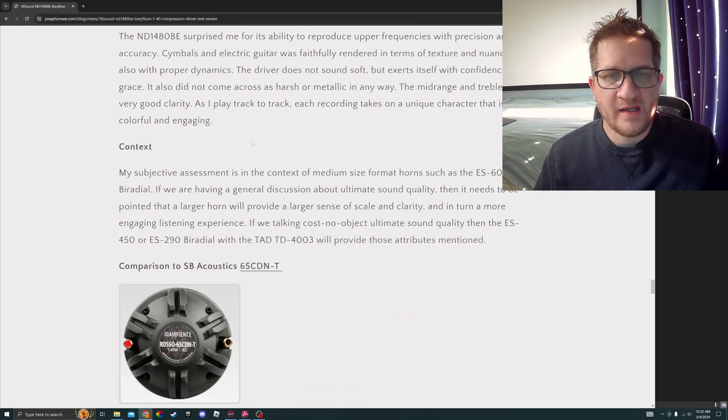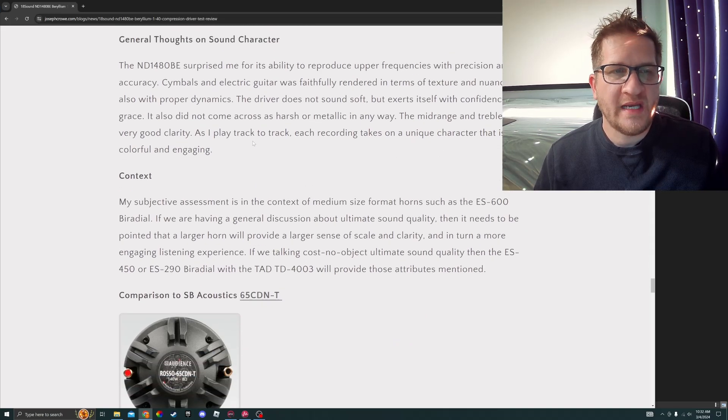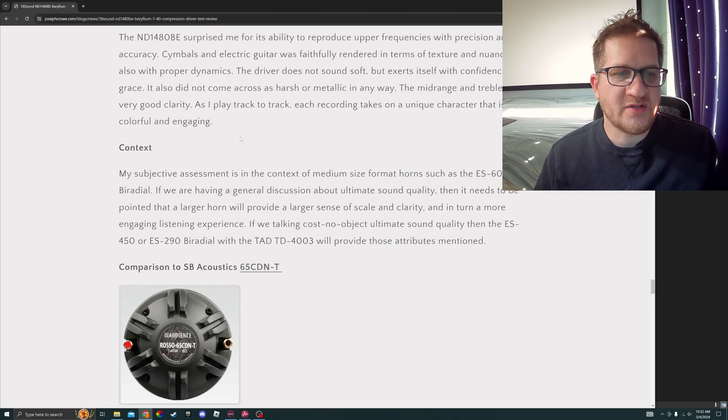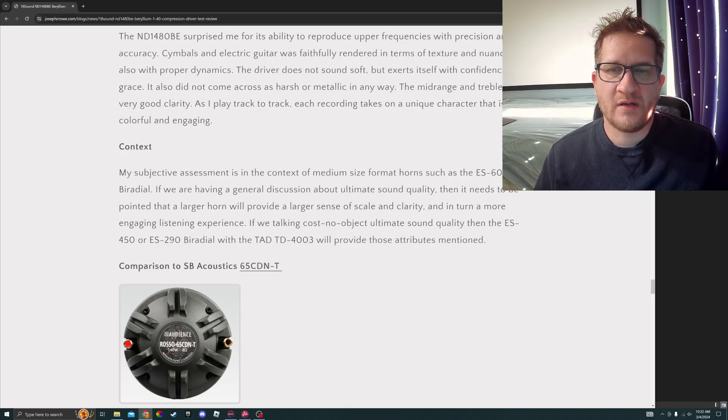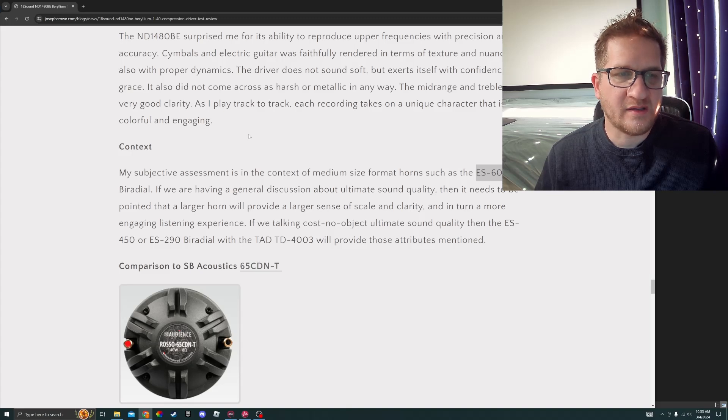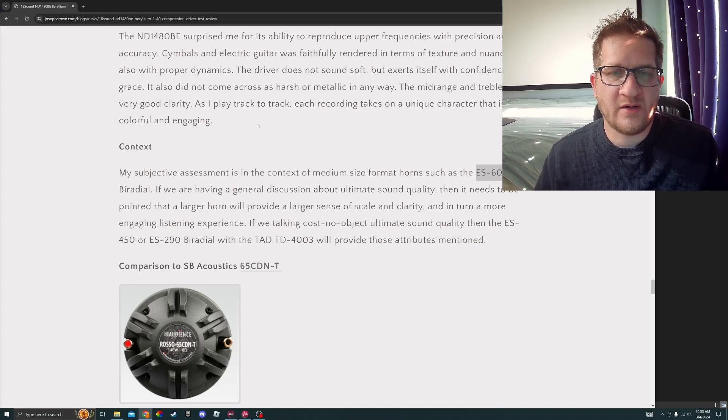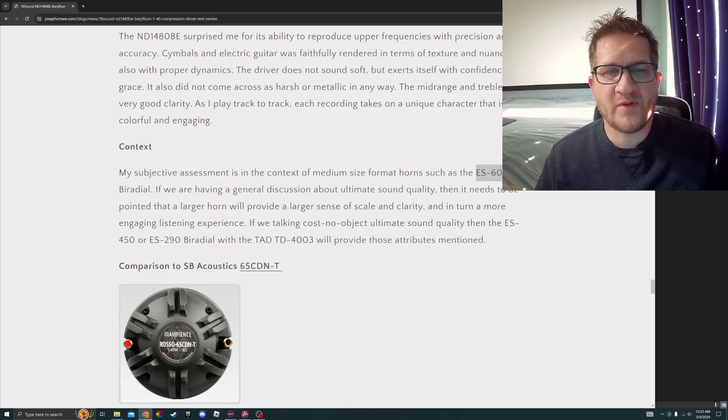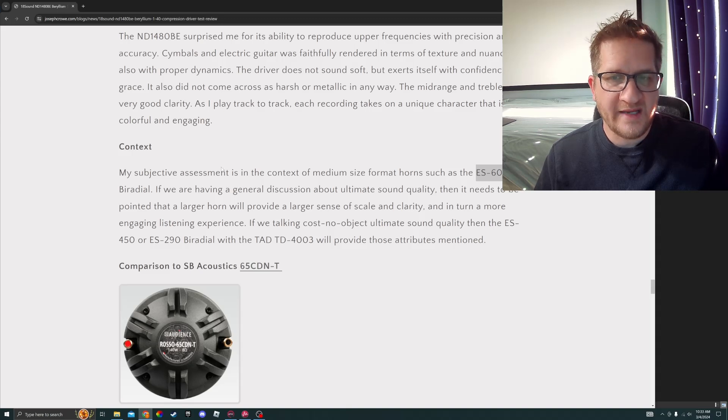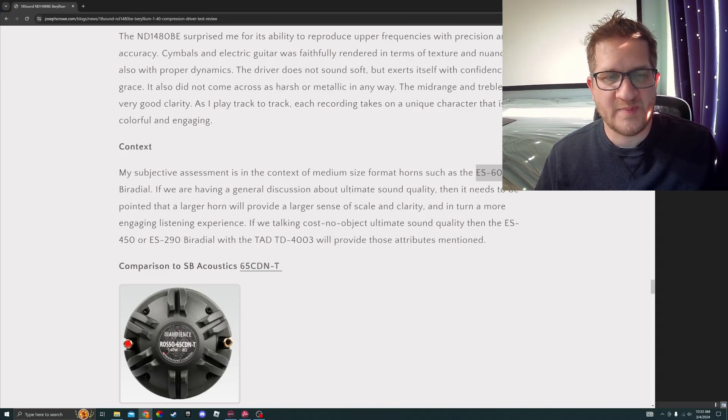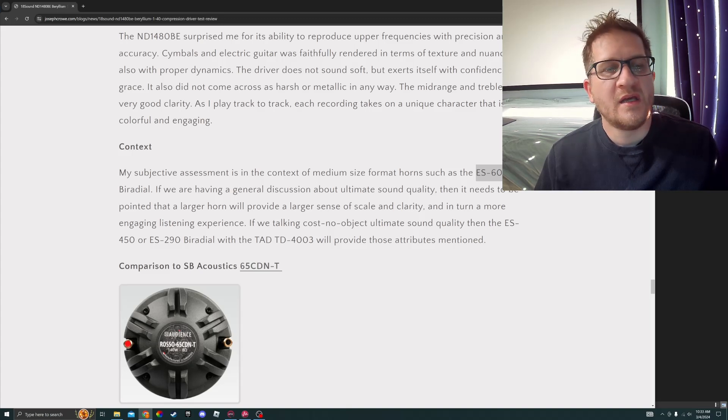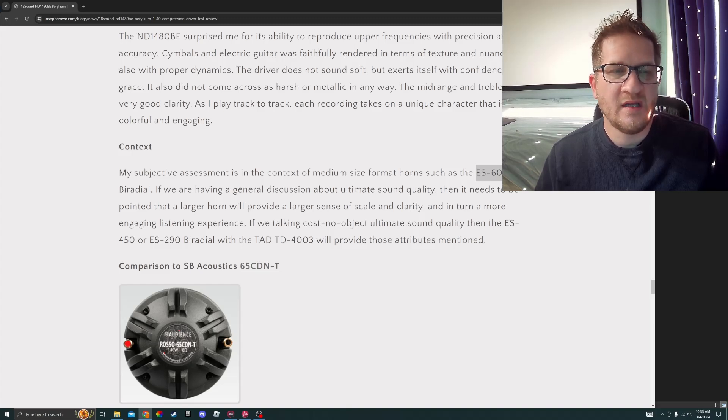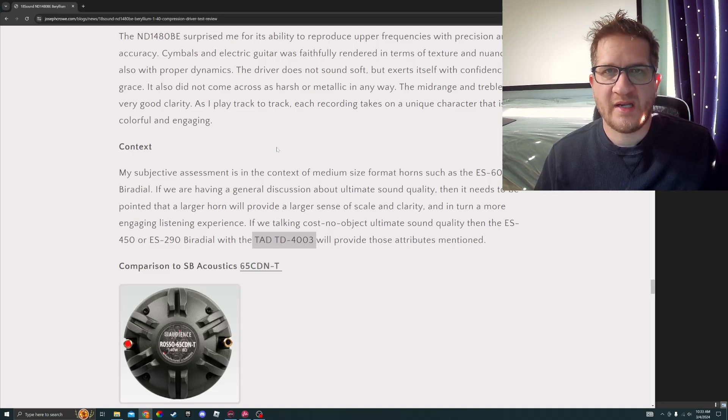I wanted to just provide some context to my review. This is a medium sized format compression driver on a medium sized format horn, which is the ES 600 by Radial. If we're having a general discussion about ultimate sound quality, then it needs to be pointed out that a larger horn will provide a larger sense of scale and clarity and in turn a more engaging listening experience. If we are talking cost no object ultimate sound quality, then the ES 450 or the ES 290, particularly with the TAD 4003, will provide those attributes mentioned.